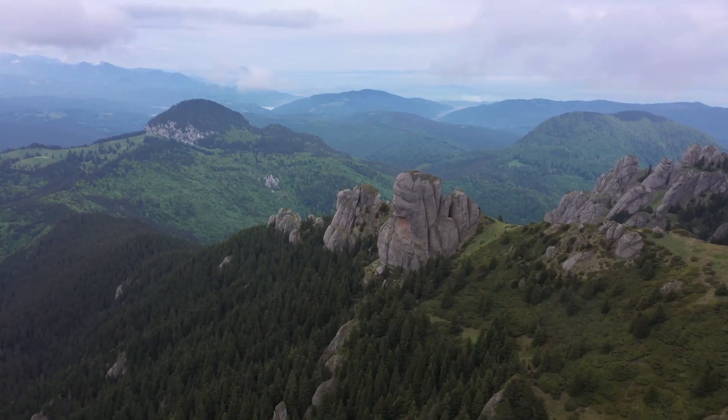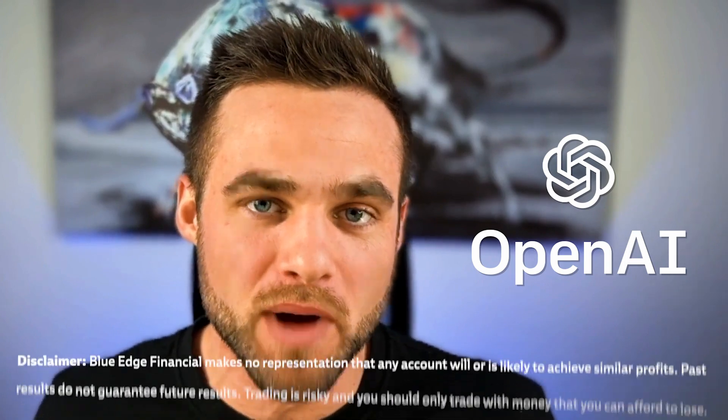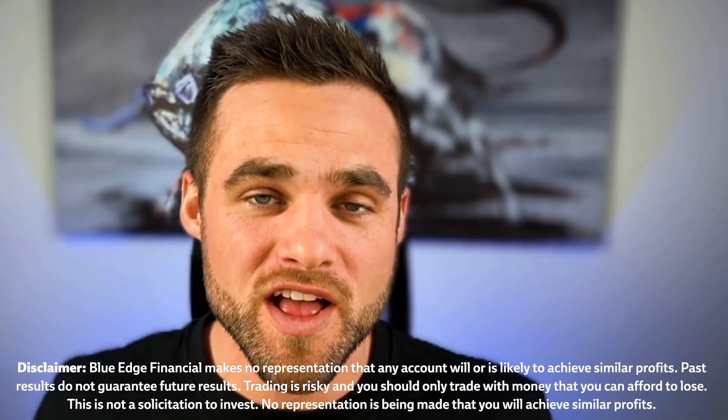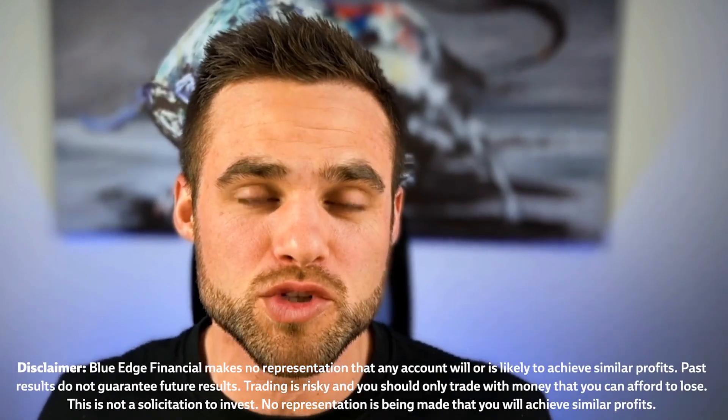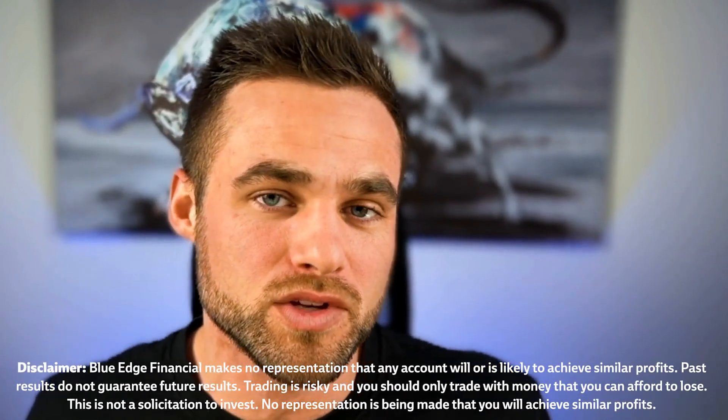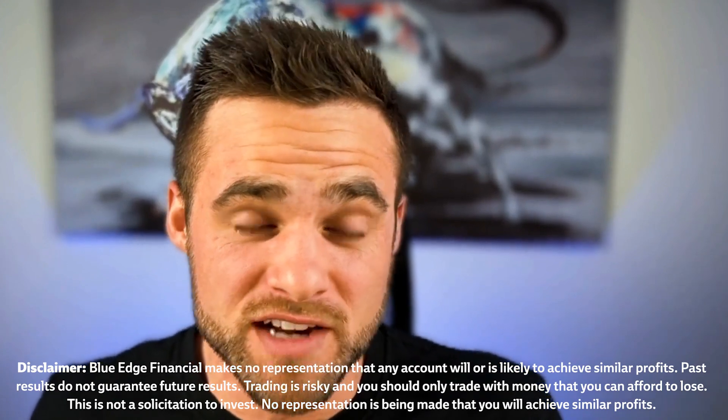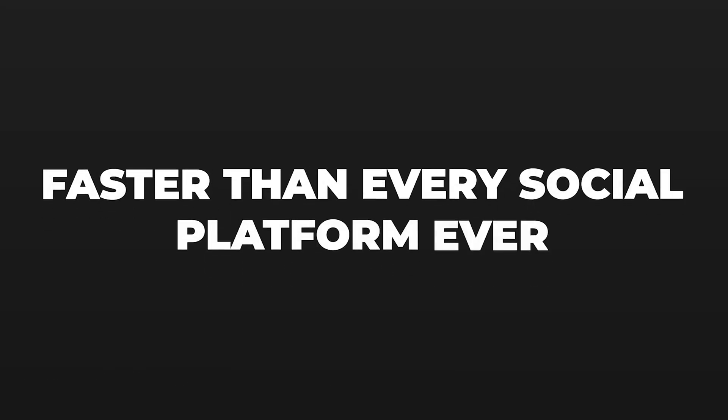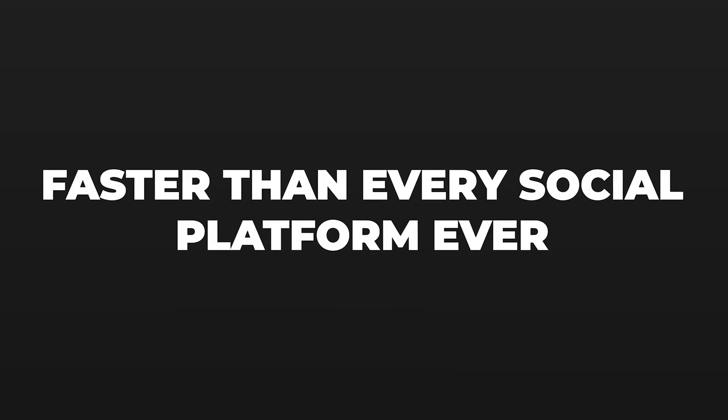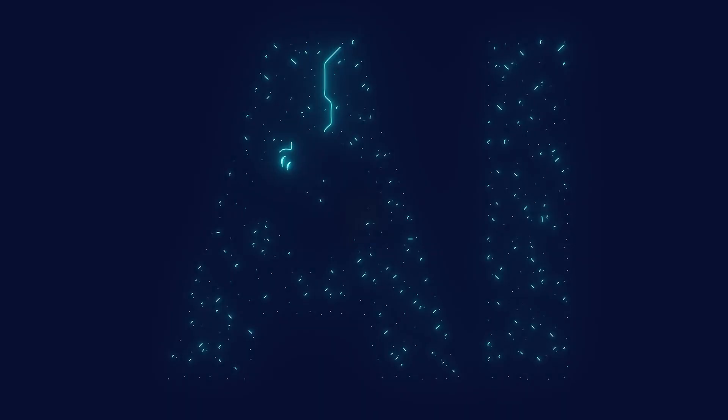If you haven't heard by now, you must be living under a rock. ChatGPT has taken the internet by storm and is by far the fastest internet platform to grow to a million users. It did it faster than Facebook, TikTok, YouTube, and any other social media platform ever.